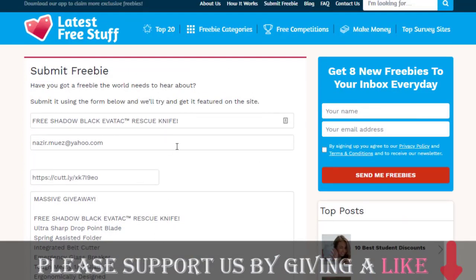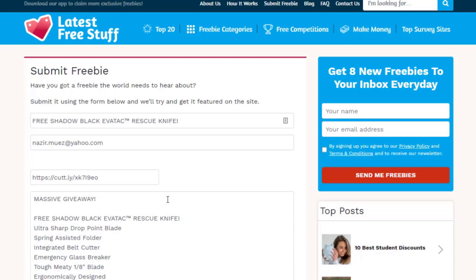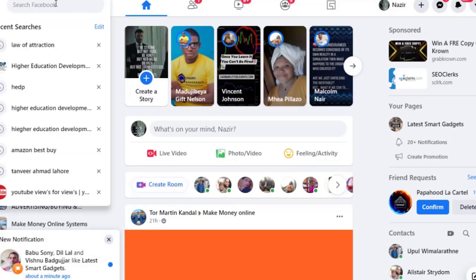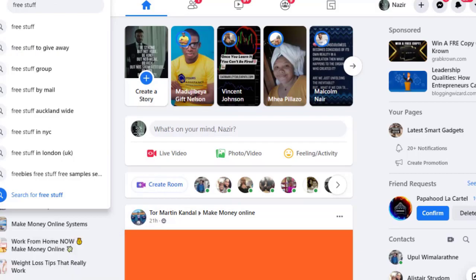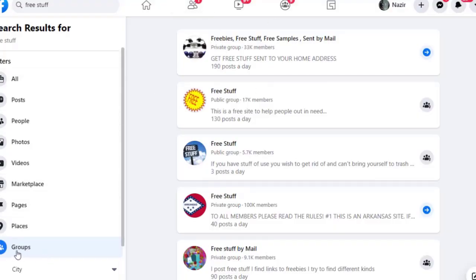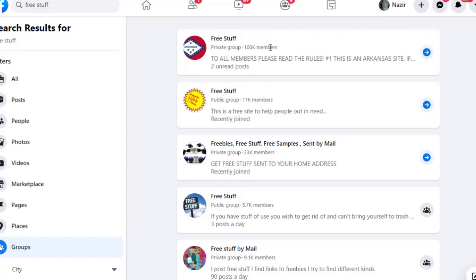Before submitting, let me show you the second free unlimited traffic source that many people are using for great results. Go to Facebook and type 'free stuff' in the search bar, then filter the results by Groups. You will find many free stuff groups from different countries with large memberships — for example, one group with 100,000 members, another with 17,000, and another with 13,000.